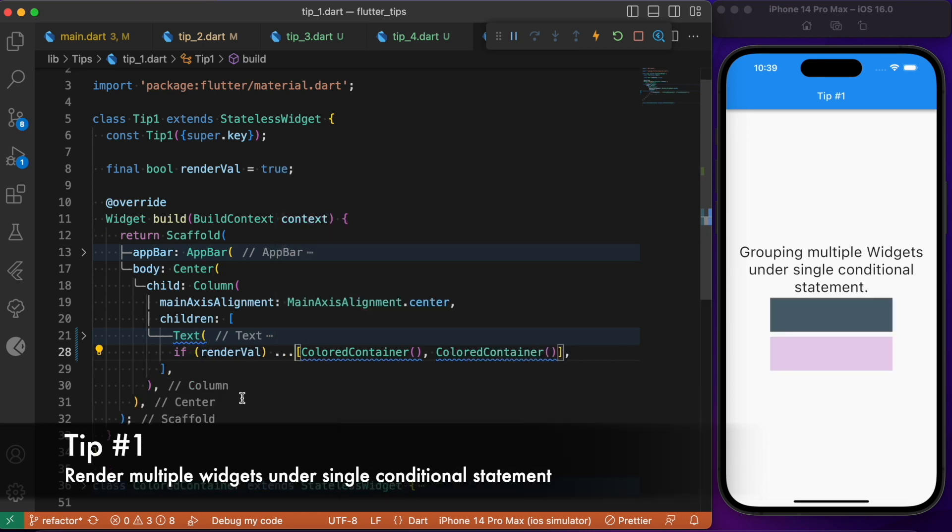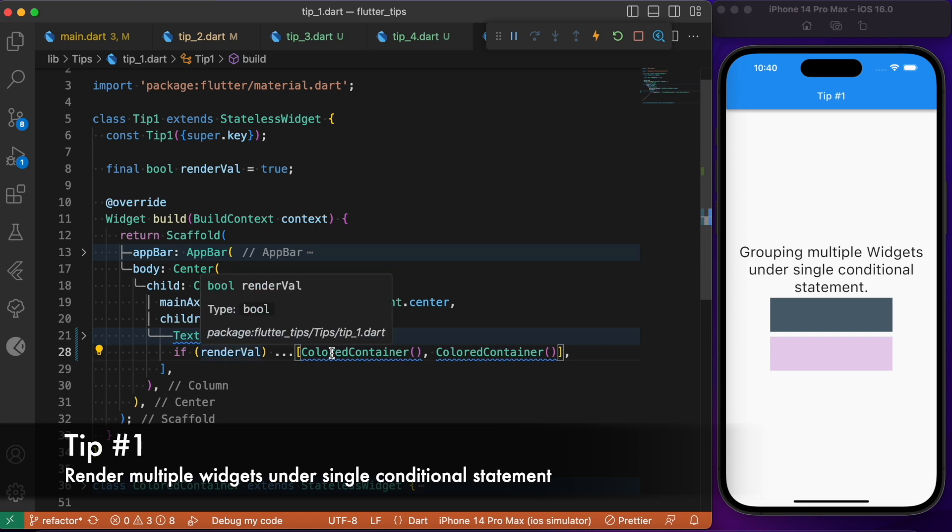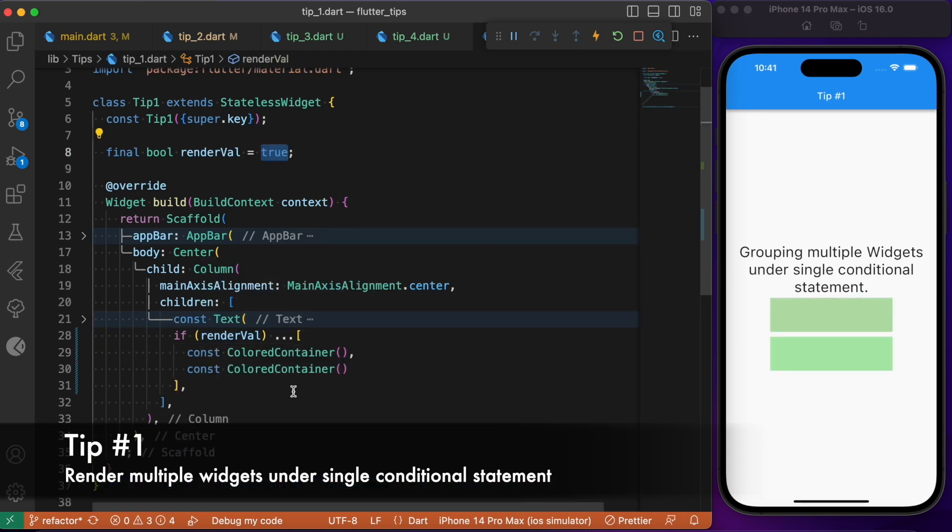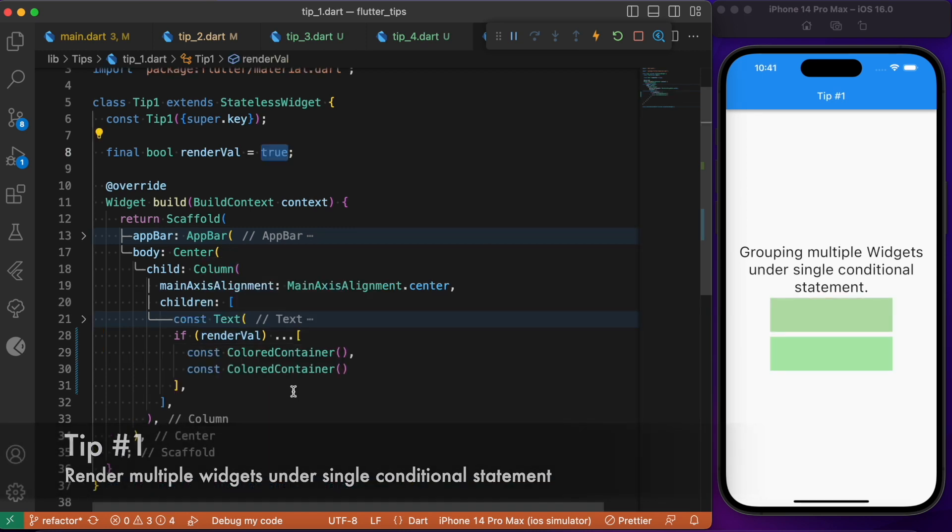Now by doing so, we will be able to group two or more Flutter widgets under a single conditional statement. This is a simple Flutter tip which might be helpful while working with the logical part.